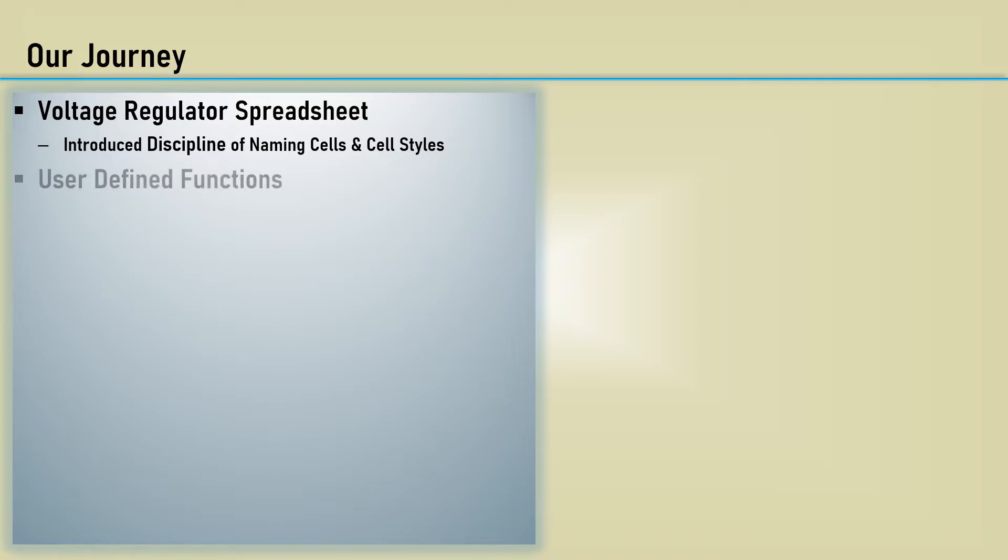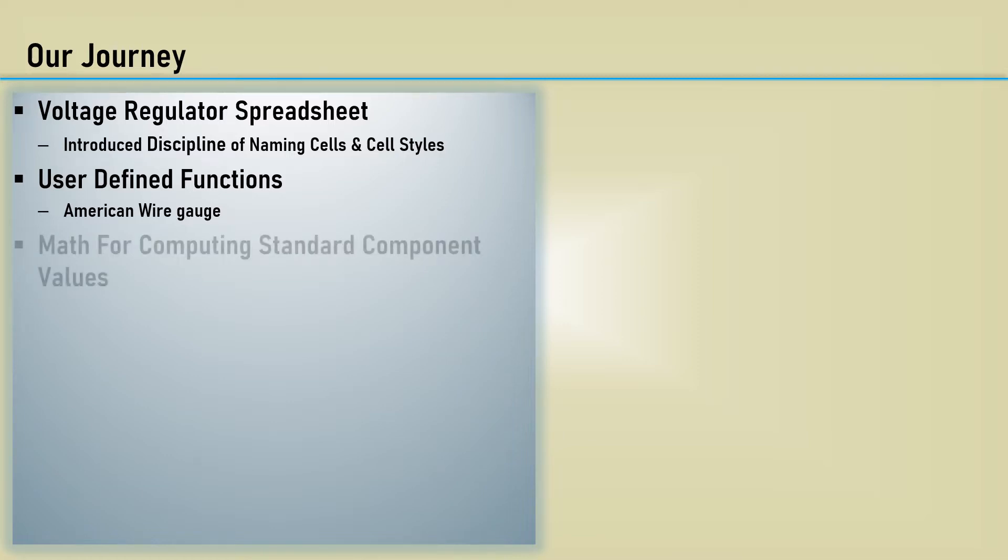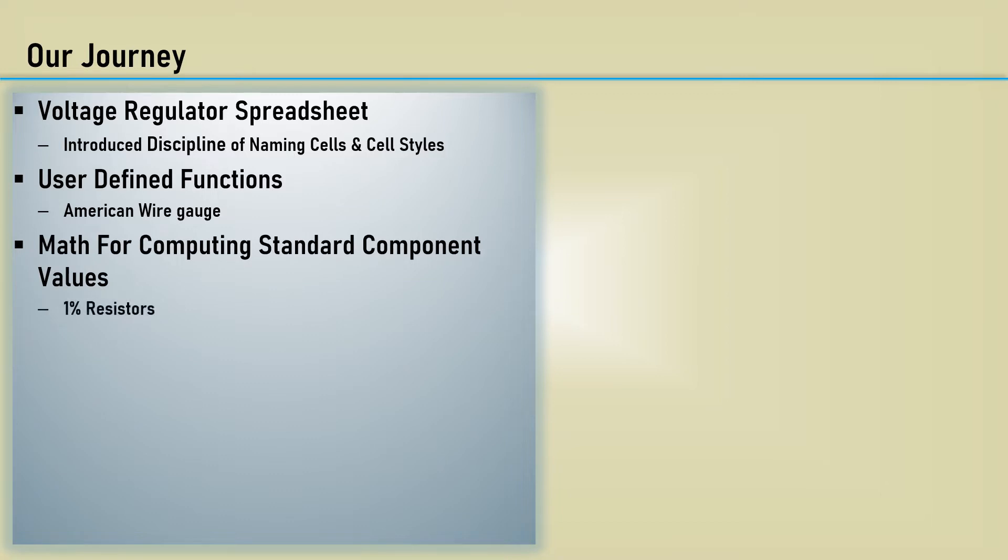Next, we introduced the concept of user-defined functions and made two simple functions for the American wire gauge. We then looked at the math for computing standard component values and made a function that returned the closest 1% resistor value.